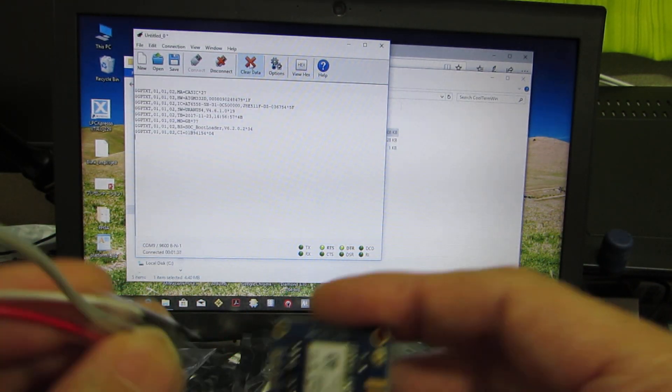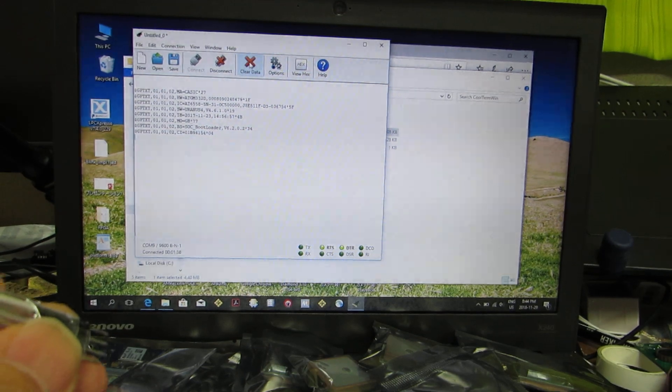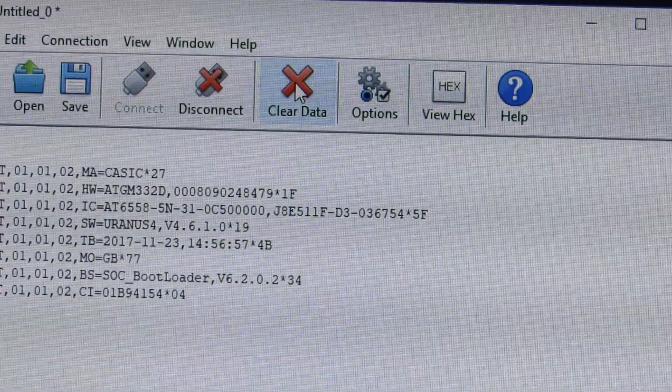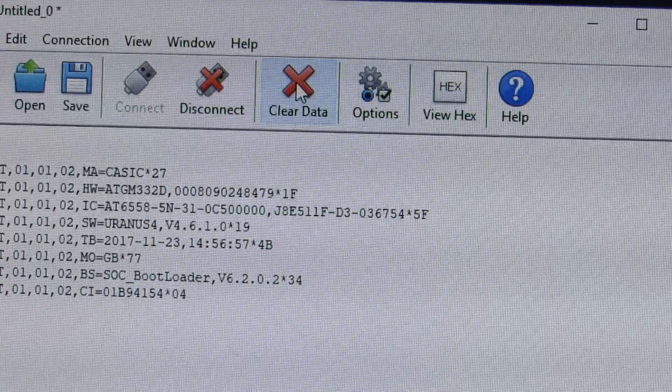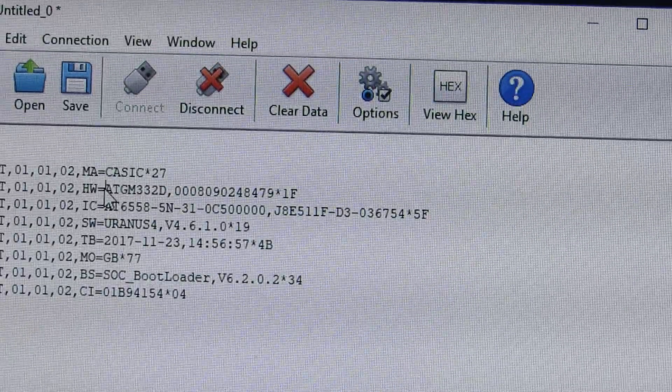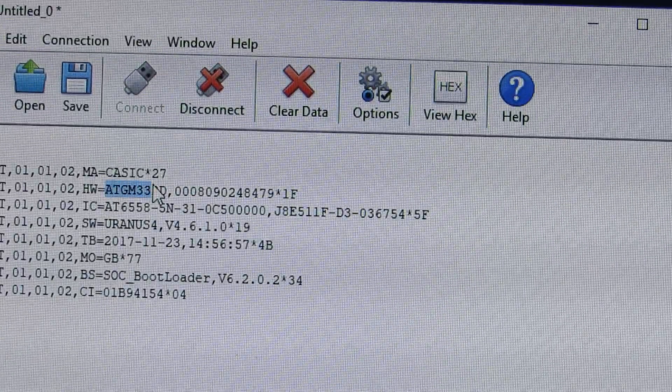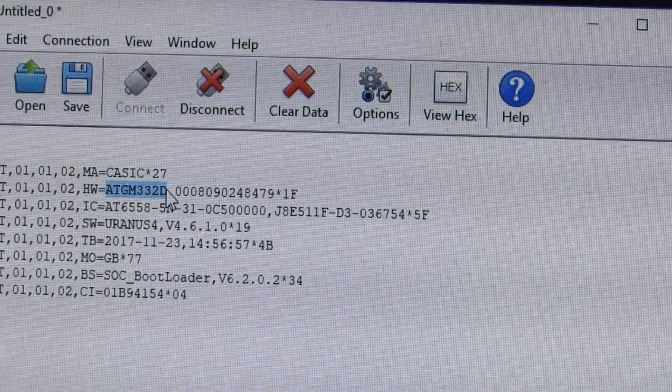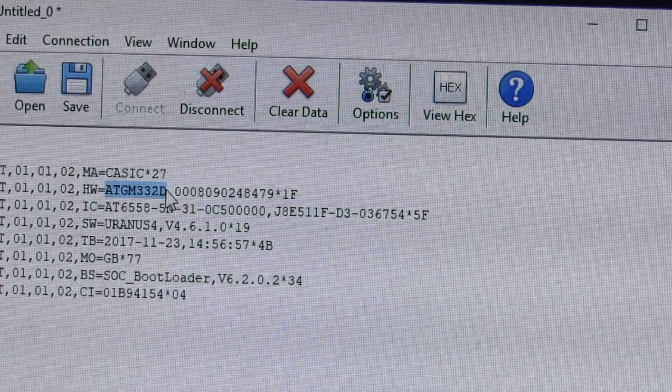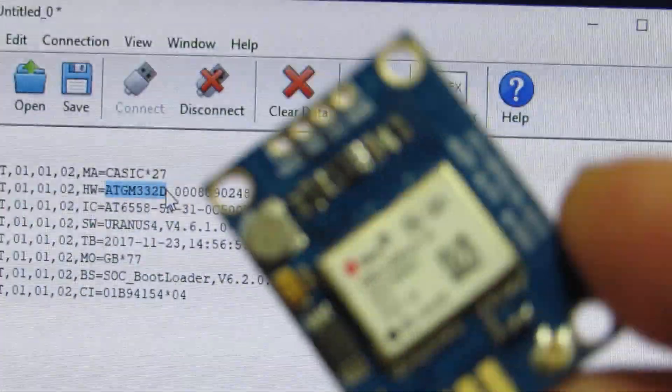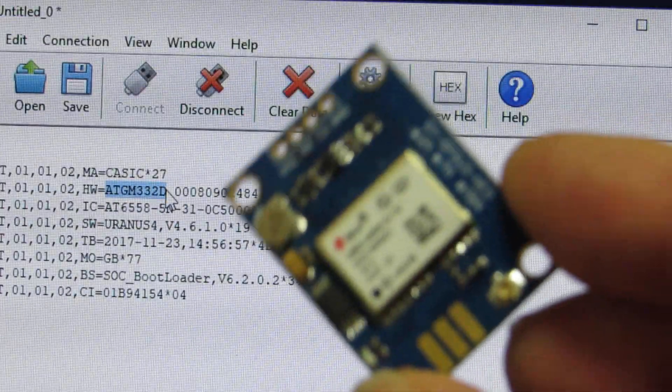Yeah. At the initial message we can see that this is not u-blox. It is ATGM333D. This is apparently a Chinese GPS module. It is not Switzerland u-blox.